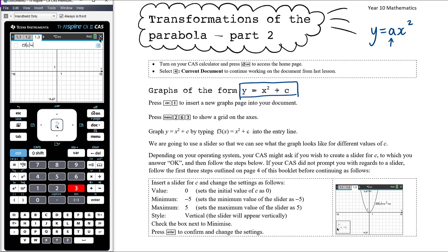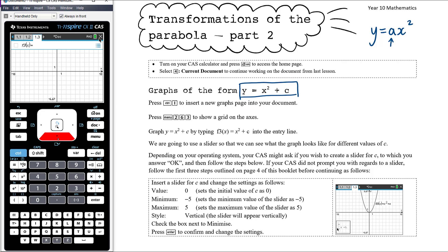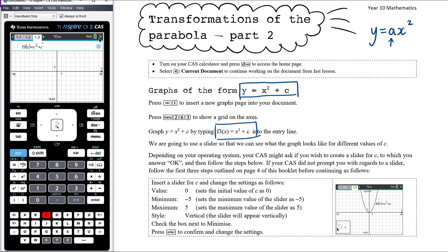You'll see it's now brought up F3, function 3, because function 2 is already defined on the previous page and function 1 is defined on the page before that. This time you want to make F3 equal to X squared plus C. It won't know what to draw because it doesn't know what value C is. So when you press enter, it will ask you: would you like to create a slider for C? If your CAS doesn't ask you to create a slider for C, follow the steps on page 4 of your document for how to insert the slider yourself.